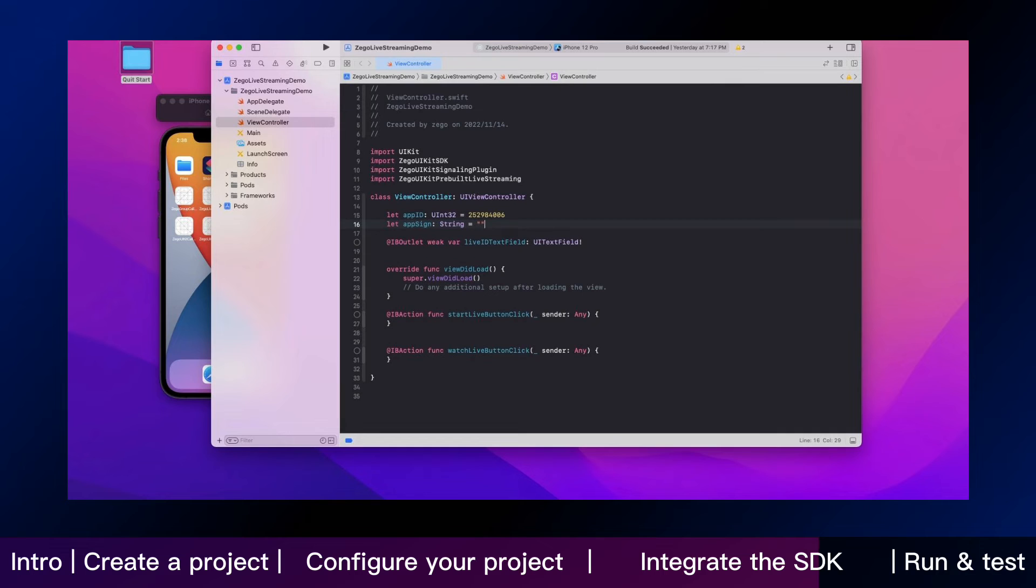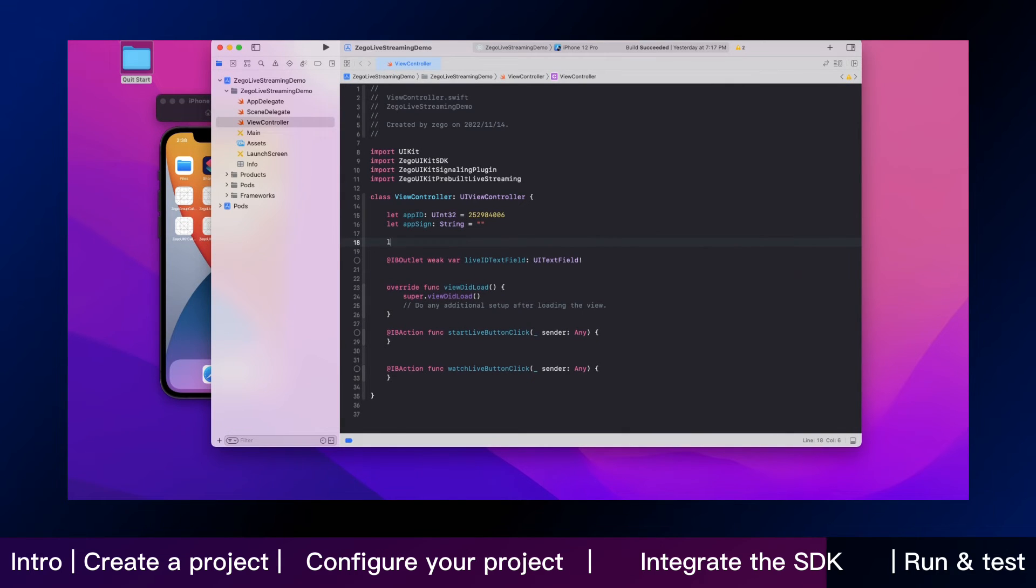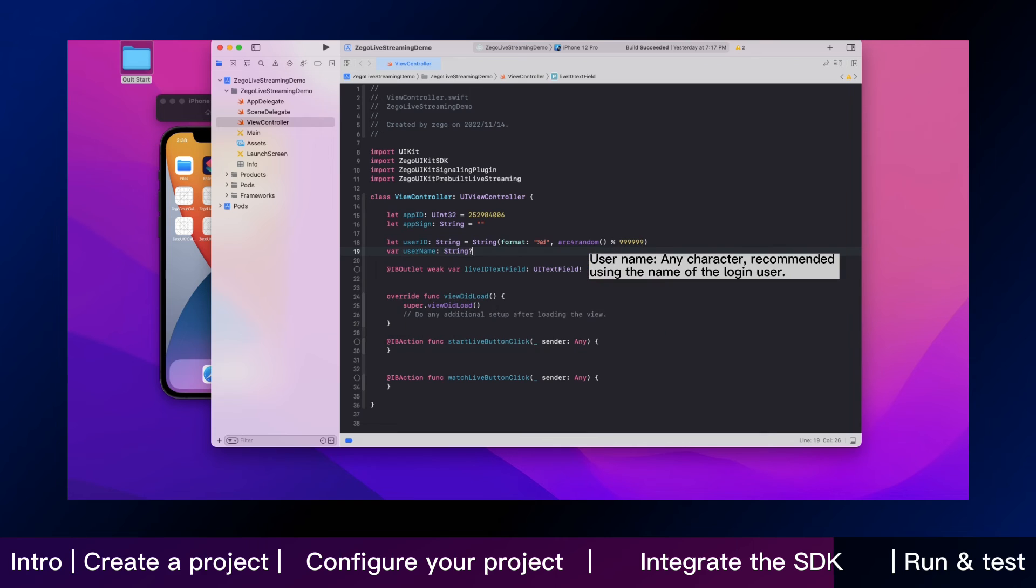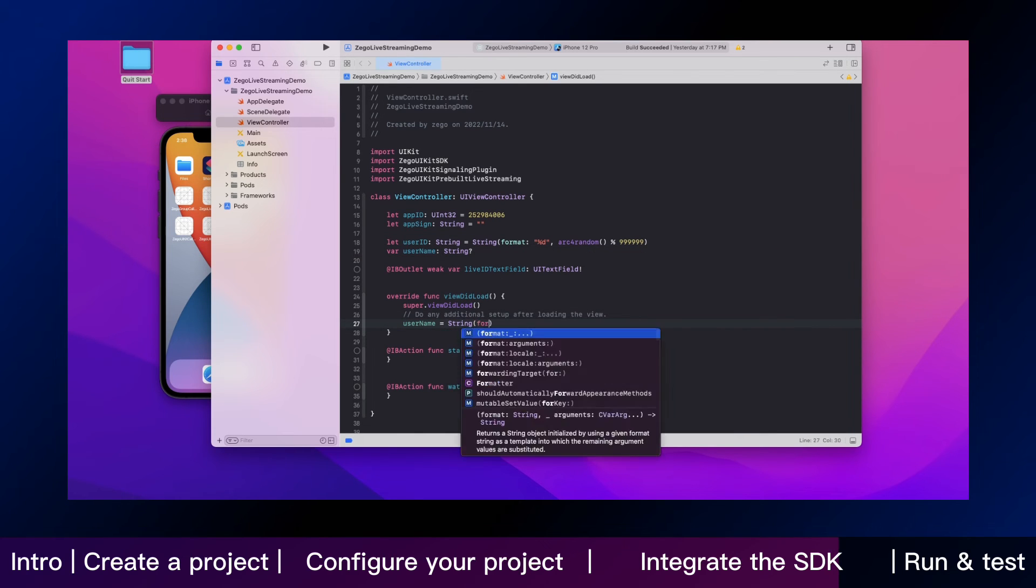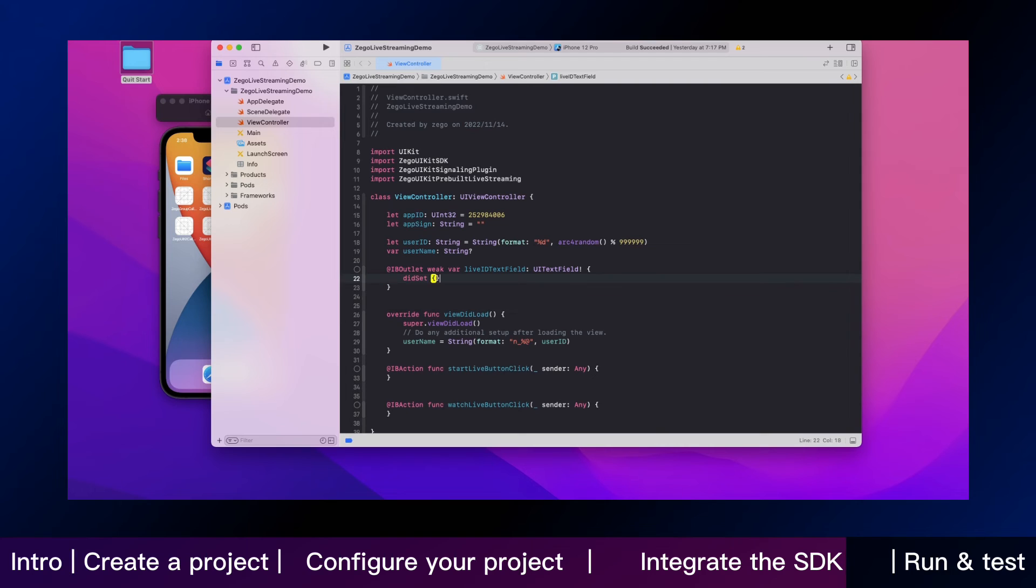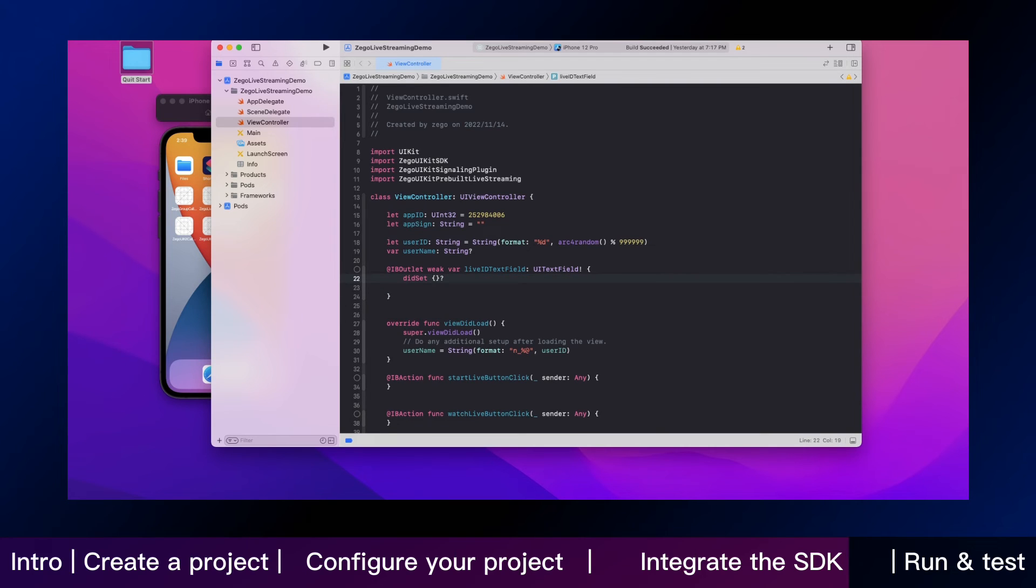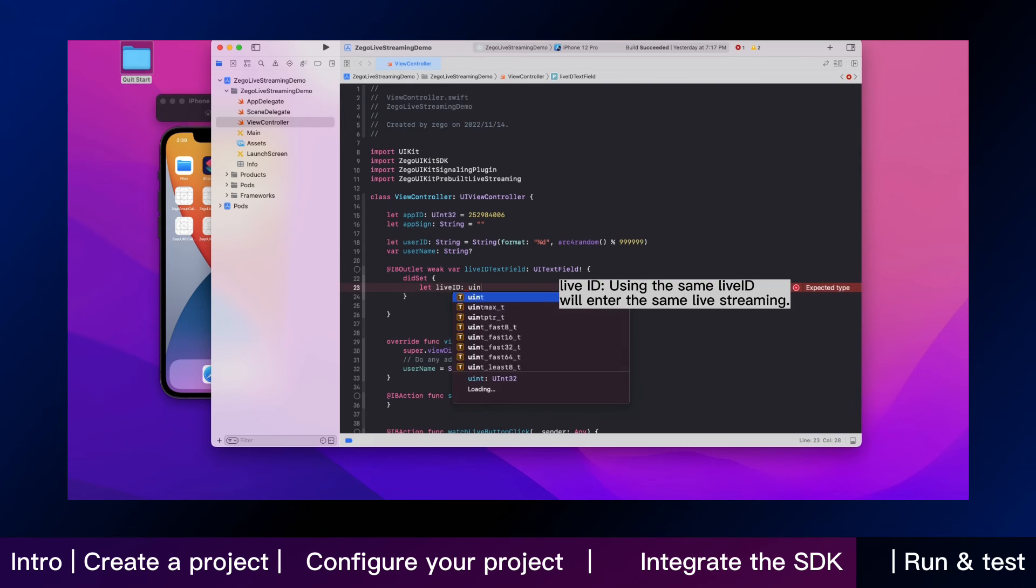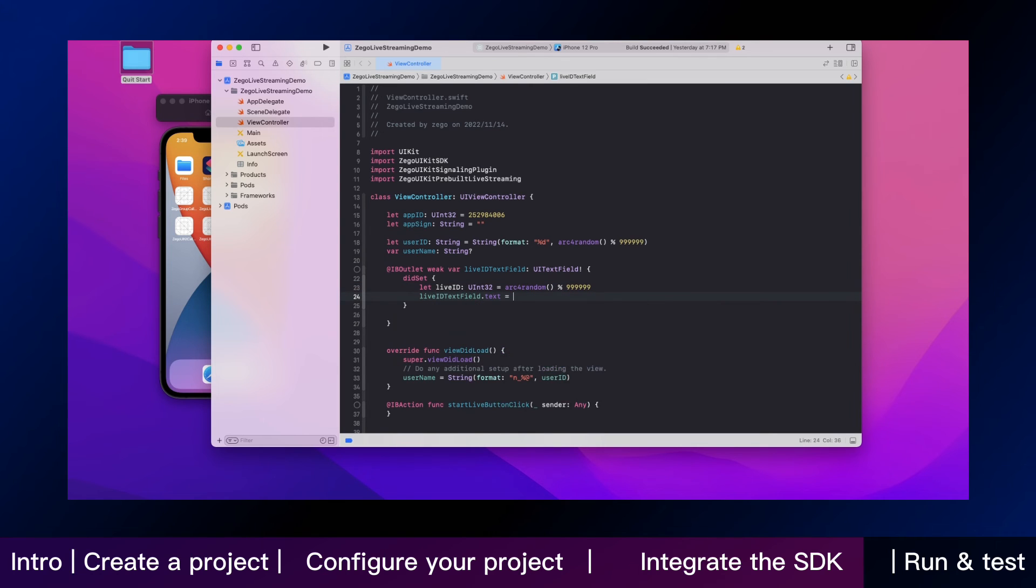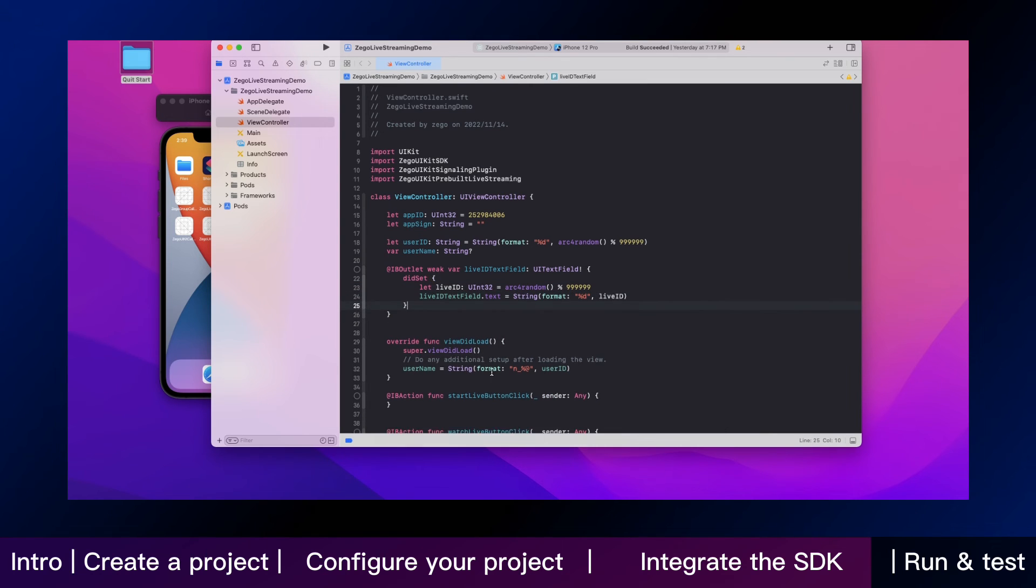Now back to here, we keep going on. In our test program, we use random strings as a user ID and username. If you have your own user account system, you can use the real user ID and username. Host and audience can use the same live ID to enter the same live streaming. You can customize the rules of live ID as you like, according to your business logic.